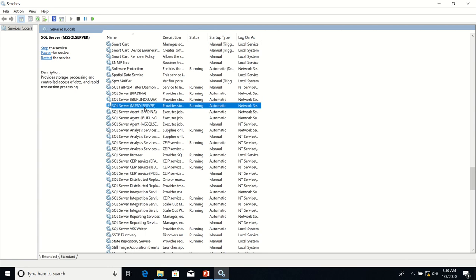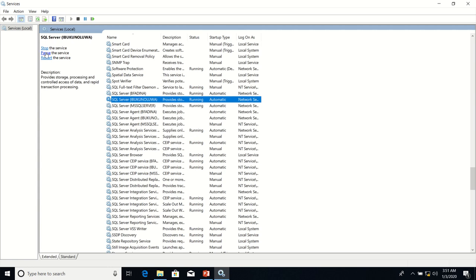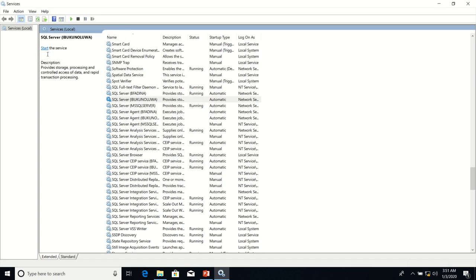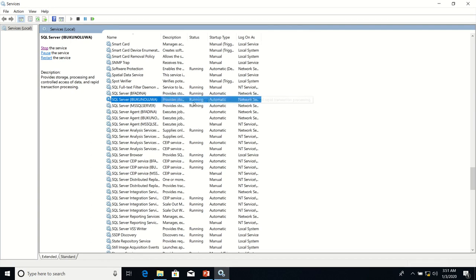From the Services panel, you can start and stop any service running on your development computer. For example, if I want to stop the SQL Server instance called Ibukonlua, I will click on it and then click on Stop this Service. If I want to restart it again, I will click on it and then click on Start the Service. So now we are going to connect to the SQL Server instance whose name is Ibukonlua, and we have ensured that the service is running.